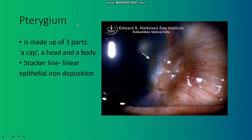In pterygium, the lesion is made up of three parts: a cap — a halo-like zone at the advanced edge of the lesion — a head, and a body. There is also a Stocker line, which is linear epithelial iron deposition.